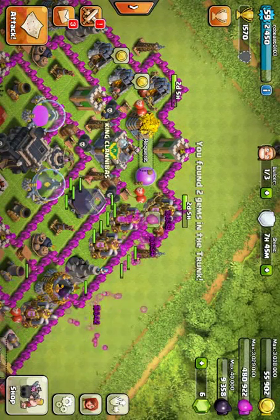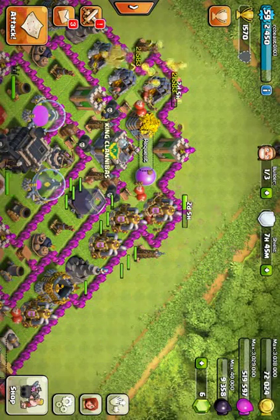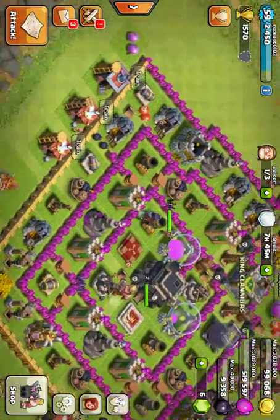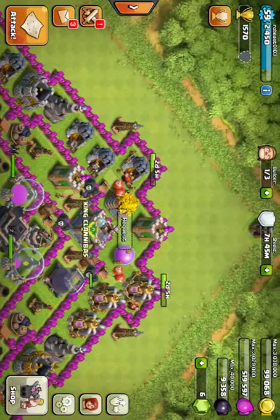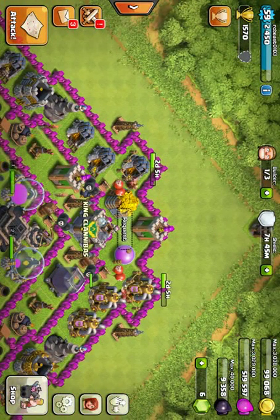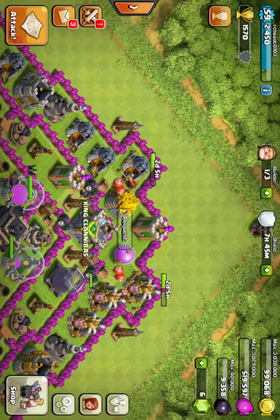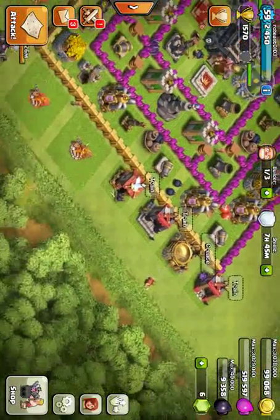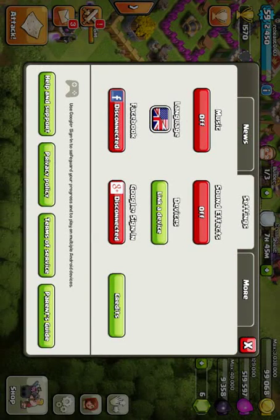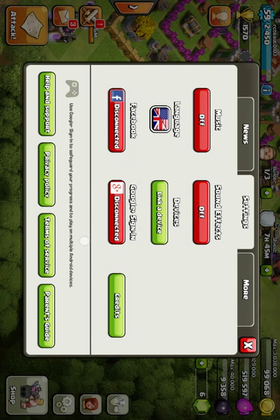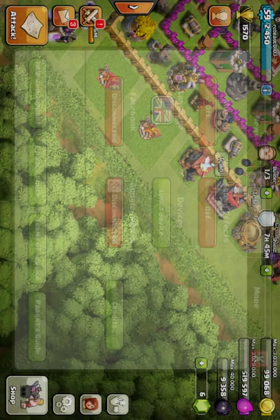You're just gonna have to go into that secondary user, go to your Play Store, and install Clash of Clans again. Then you're gonna have to have it set up with a different Google account. Right now it's disconnected for me.